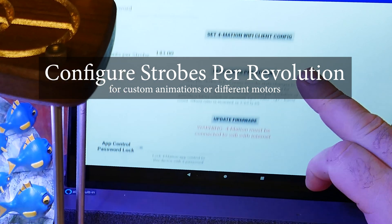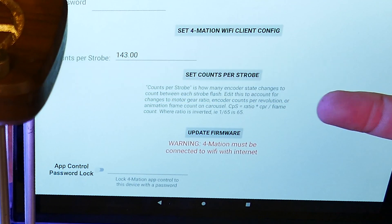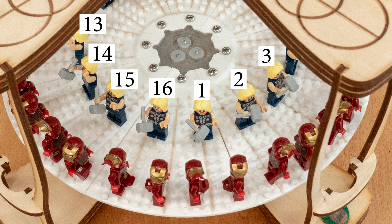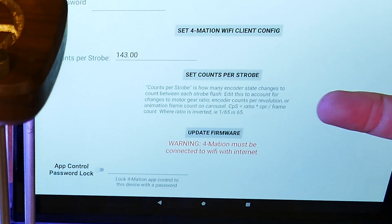The animations work because the strobes flash a set number of times per carousel revolution. For fish, frogs and snakes, it's 20, matching the number of frames in the animation loops. But if you want to run an animation with a different number of frames — for example, the Lego carousel is a 16-frame animation, not 20 — you need the strobes to flash 16 times per revolution instead. Formation comes pre-configured, but if you're making your own animations, or want to swap between the Lego and one of the others, you'll need to change this value. For the Lego carousel with this motor, counts per strobe is set to 178.75. I'll make a more detailed video on this later, and the link will be in the description.